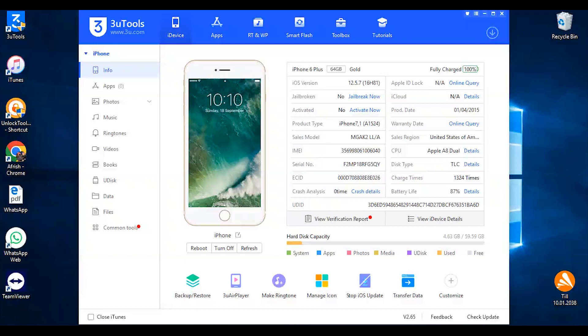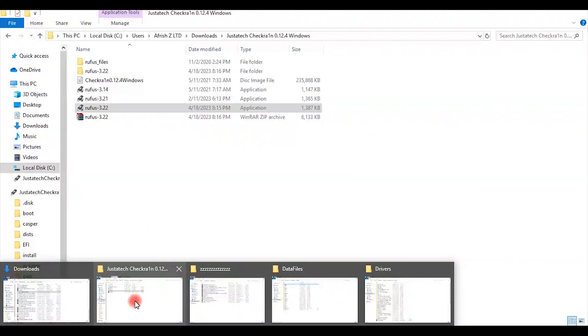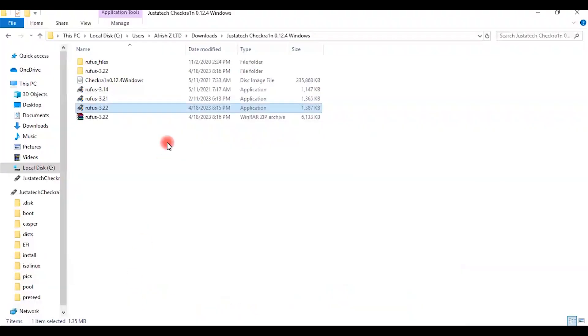So I'm going to show you how we can jailbreak iPhone 6 Plus using Checkra1n and this tool supports a lot of iOS versions. This one is 12.5.7 iOS version of iPhone 6 Plus and I have got Checkra1n right here. I have downloaded it. You can just search on Google and then you can find Checkra1n.